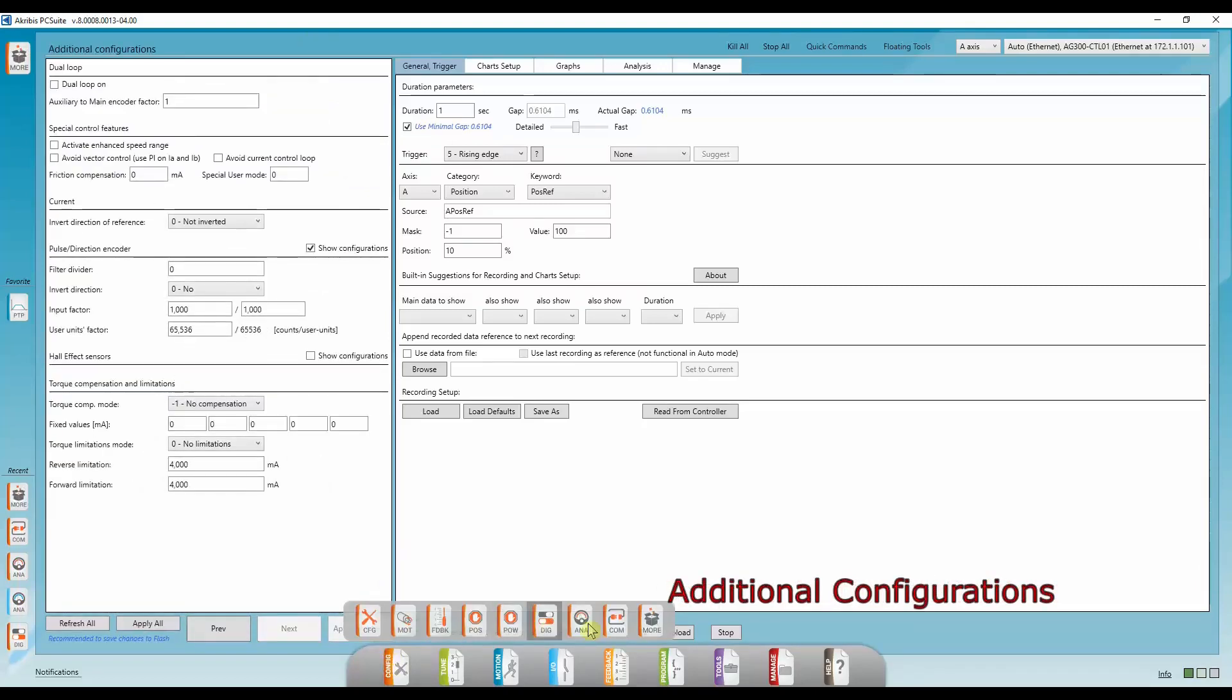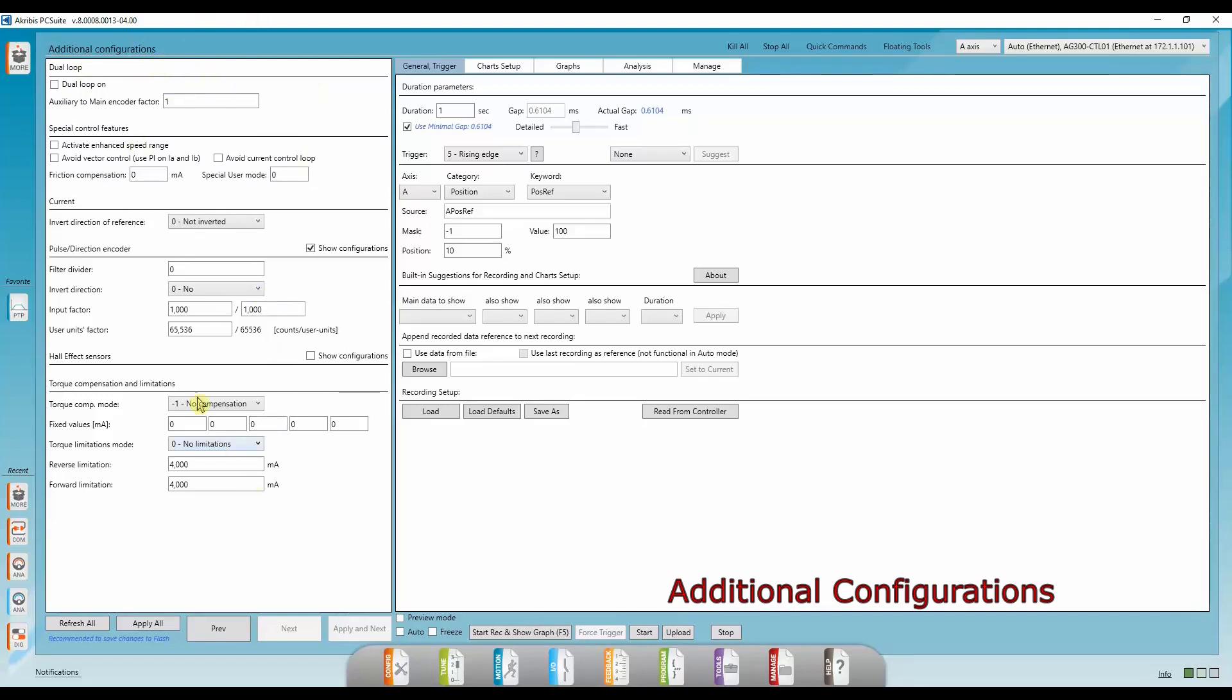In the last tab of the configuration tab, we have additional configurations, which include configurations such as dual loop and hall effect sensors, etc. And that concludes our initial configuration setup. In the next video, we'll tune our controller and motor parameters and start moving some motors.